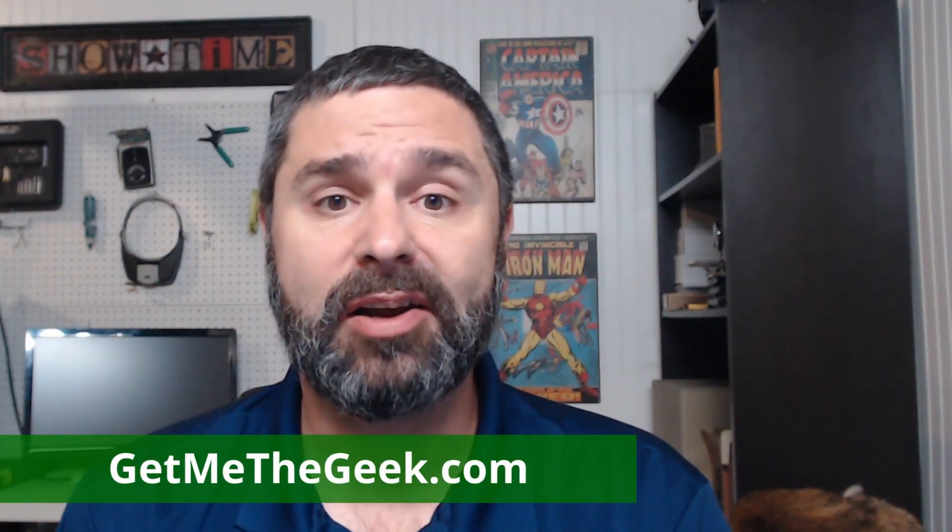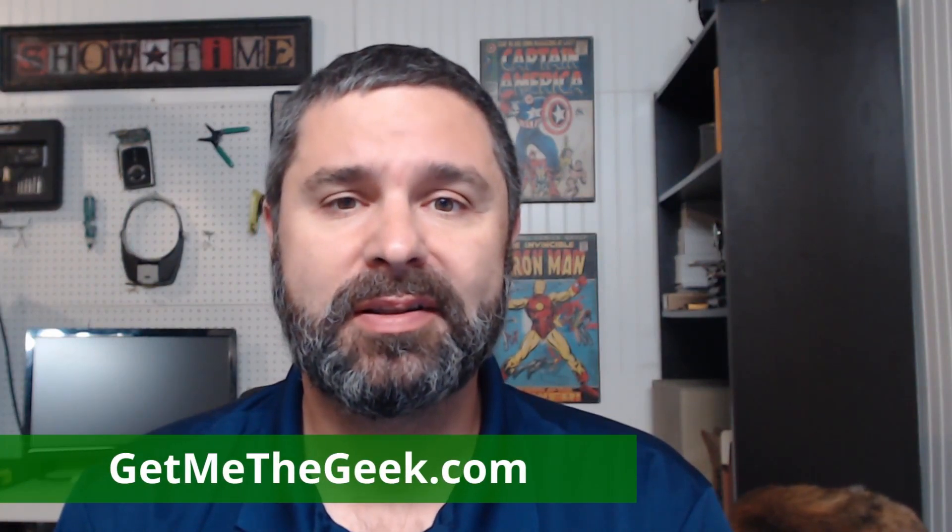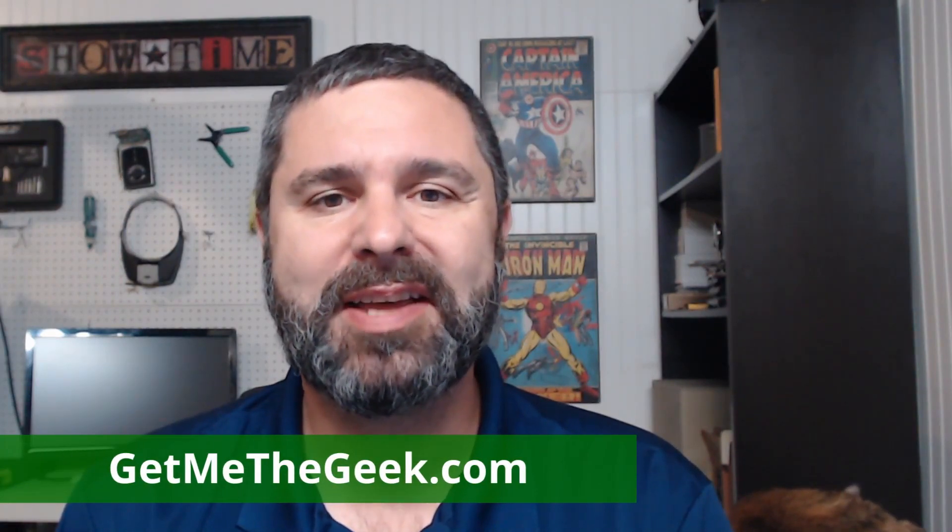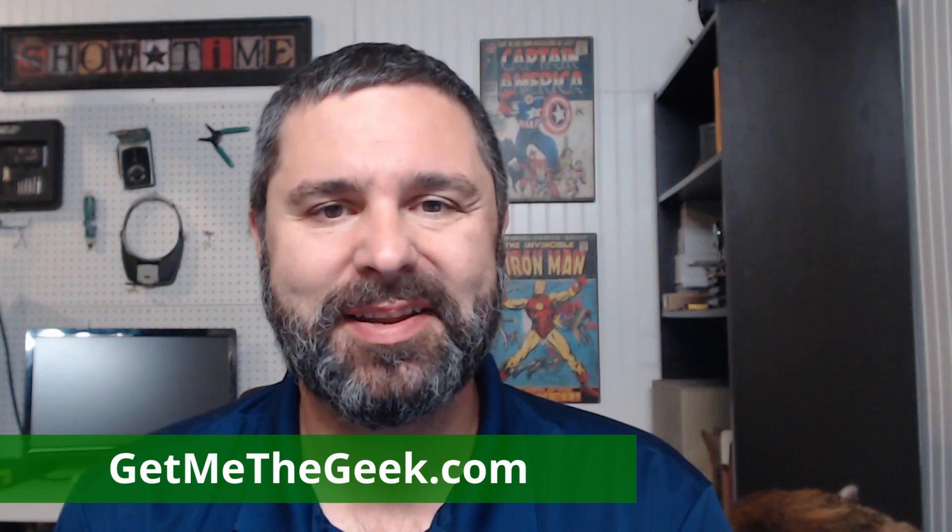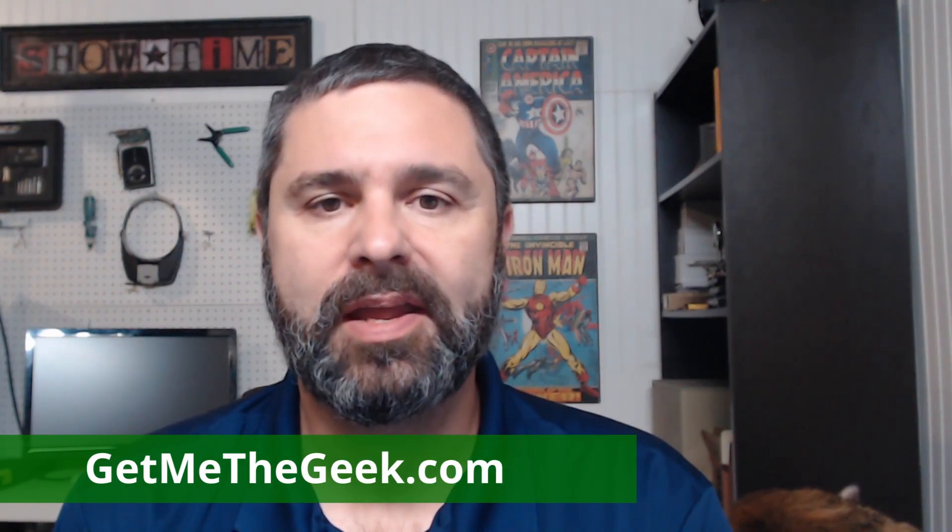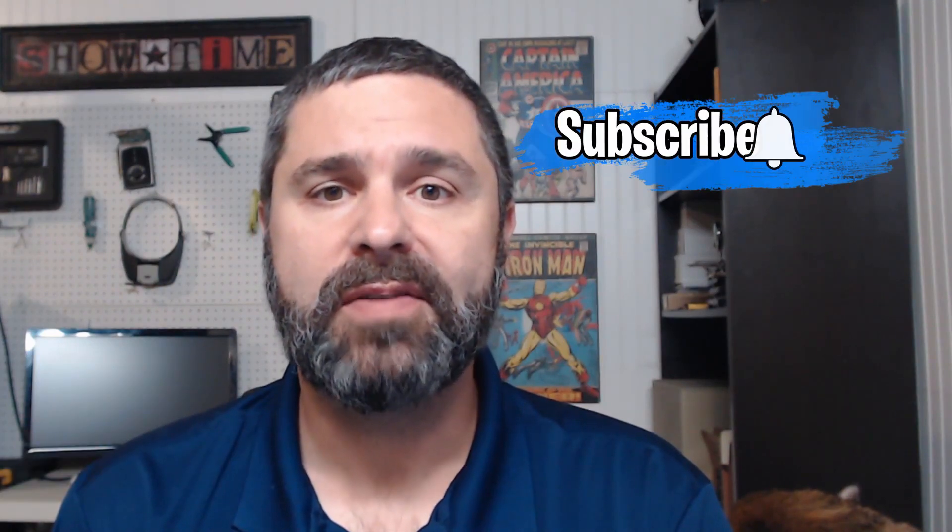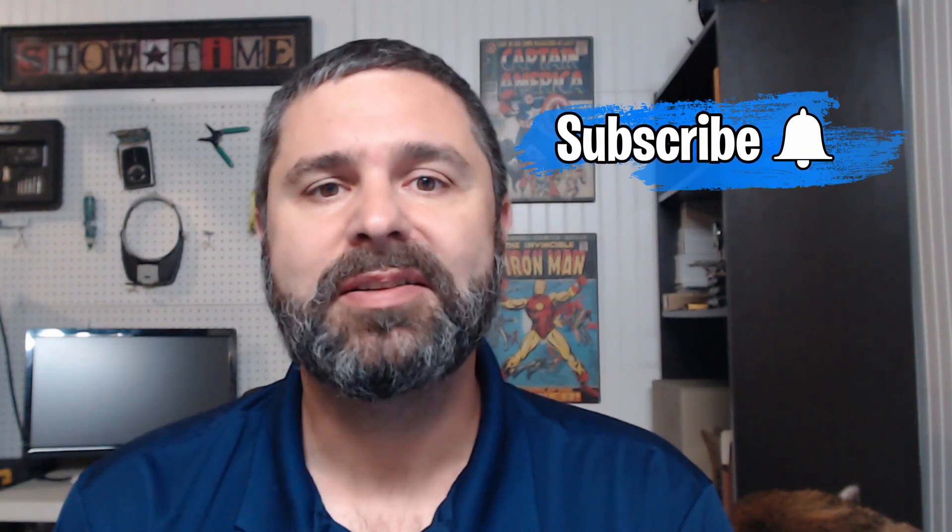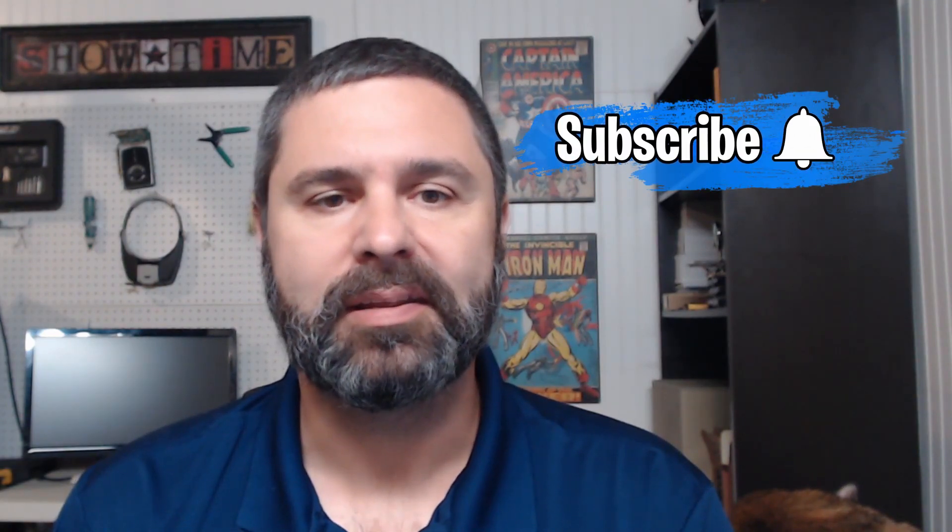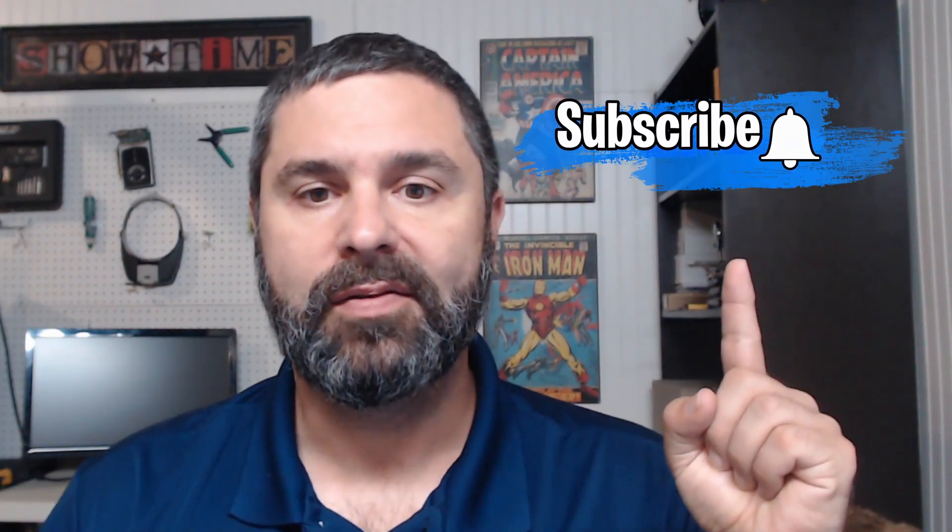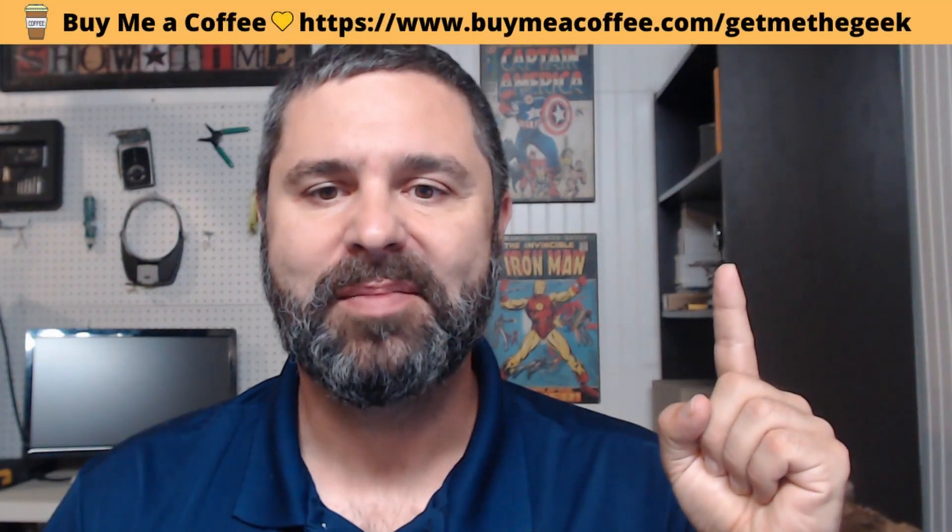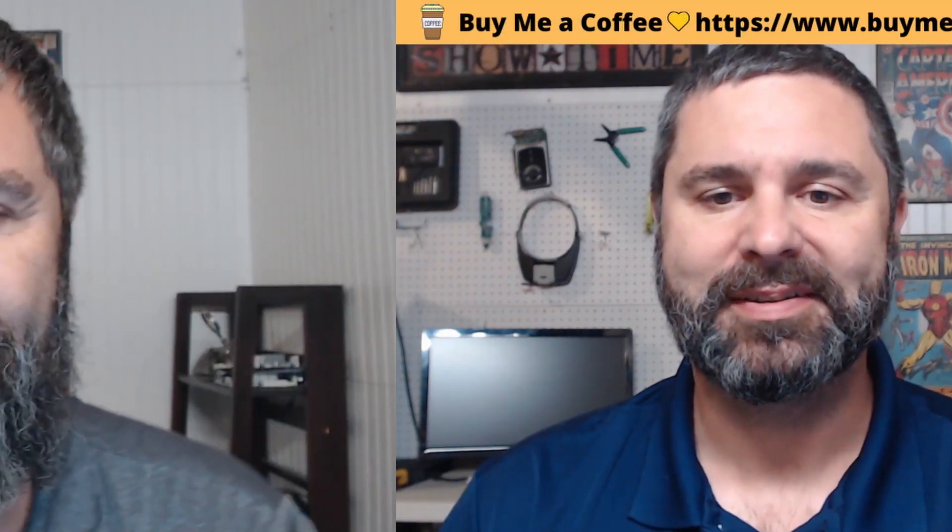I'm Kevin Stevenson with PhaseLogix. We're a managed IT services provider. If you'd like to hire us for projects, go ahead and check us out at GetMeTheGeek.com. If you find my videos valuable, go ahead and subscribe and like. If you'd like to support me directly, go ahead and buy me a coffee. All right, here we go.